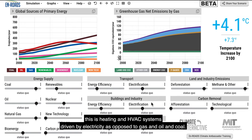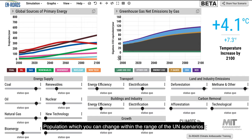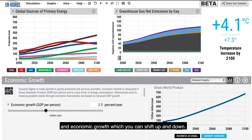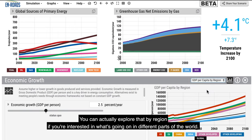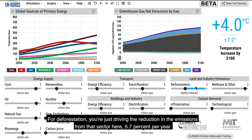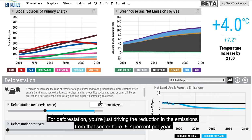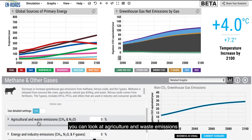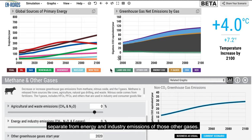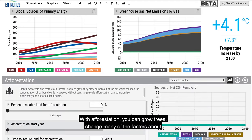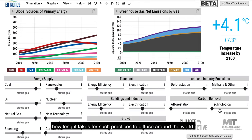Electrification of buildings and industry covers heating and HVAC systems driven by electricity as opposed to gas, oil, and coal. Two assumptions here: population, which you can change within the range of UN scenarios, and economic growth, which you can shift up and down — even exploring by region. For deforestation, you're driving the reduction in emissions from that sector, say 5.7% per year. With afforestation, you can grow trees and change many factors about how long it takes for such practices to diffuse around the world.